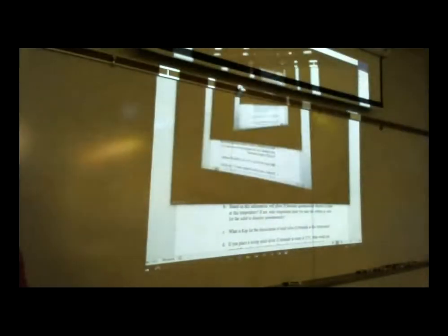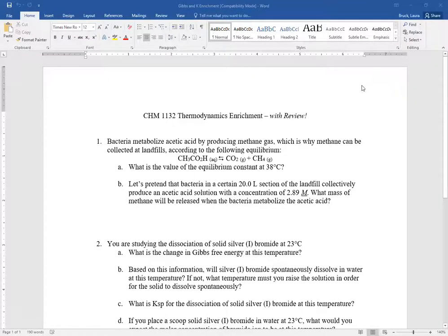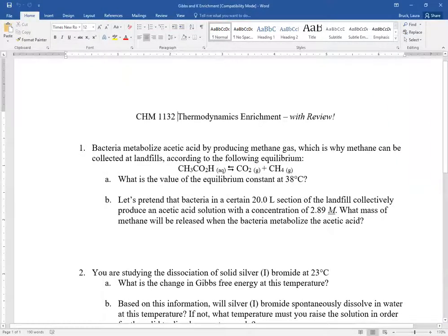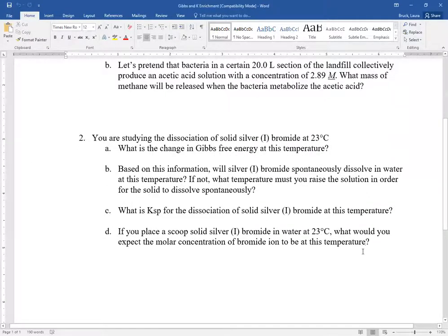Today here on campus — for those of you watching this video as online students — we did enrichment problems on thermodynamics, specifically looking at Gibbs free energy and the equilibrium constant. If you're an online student, you can go to the course website and download this file, or just pause the recording and try the problems yourself. There are only two problems here.